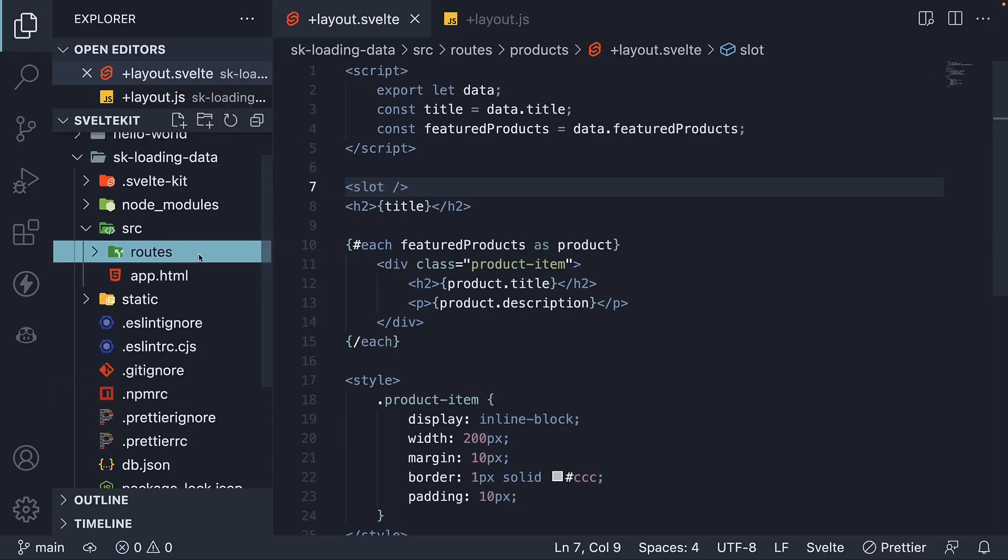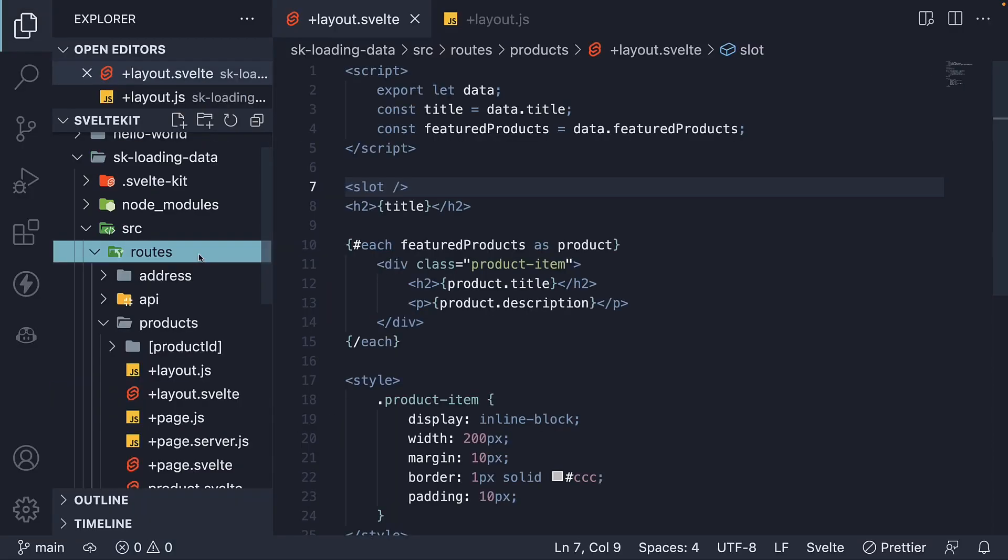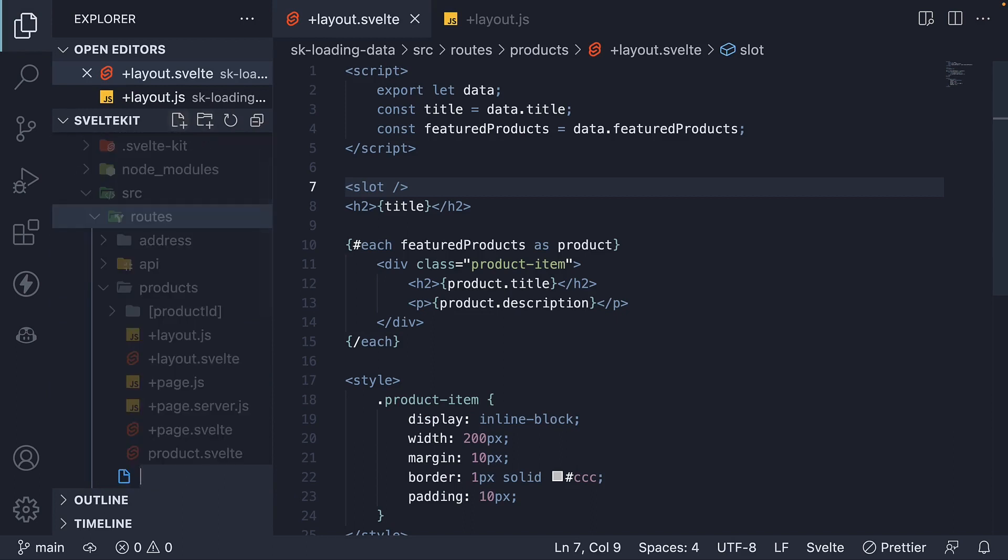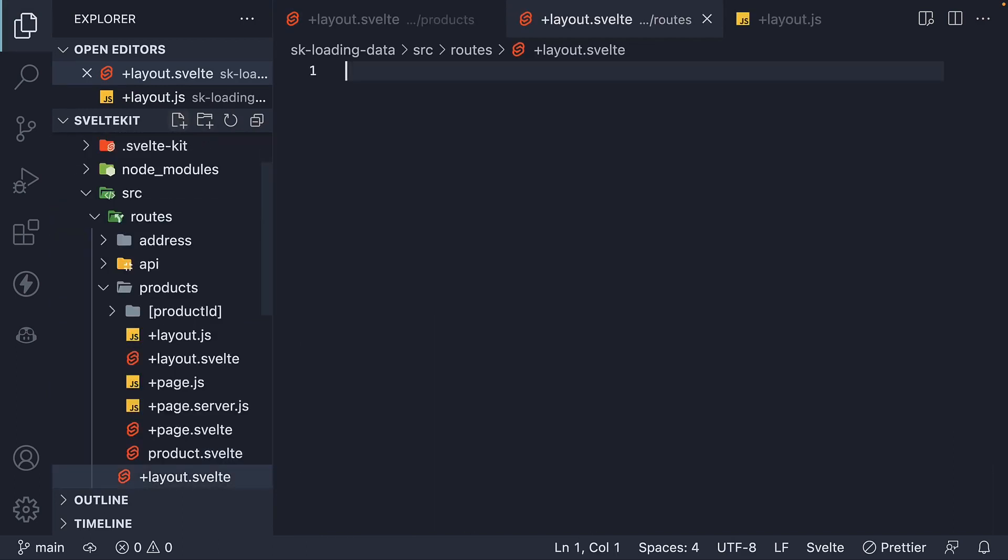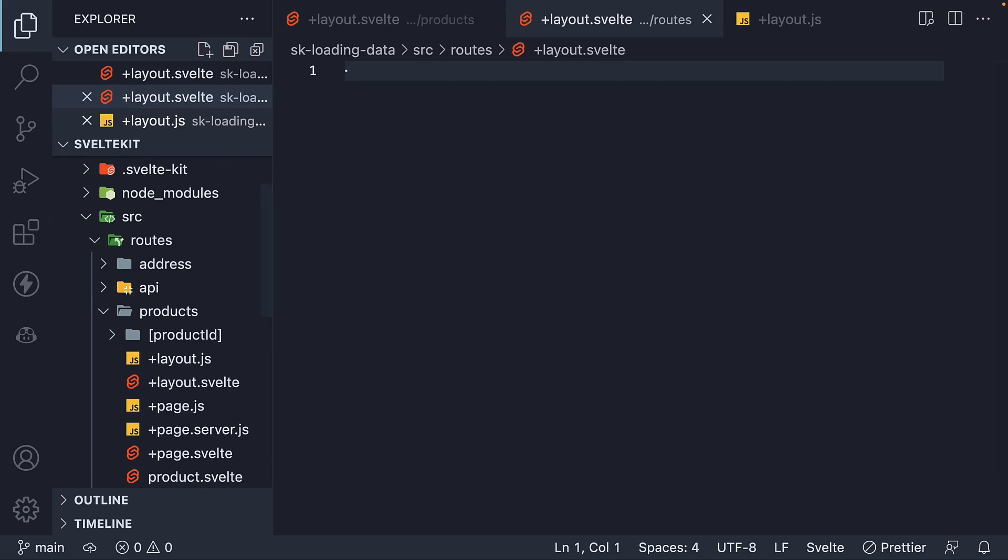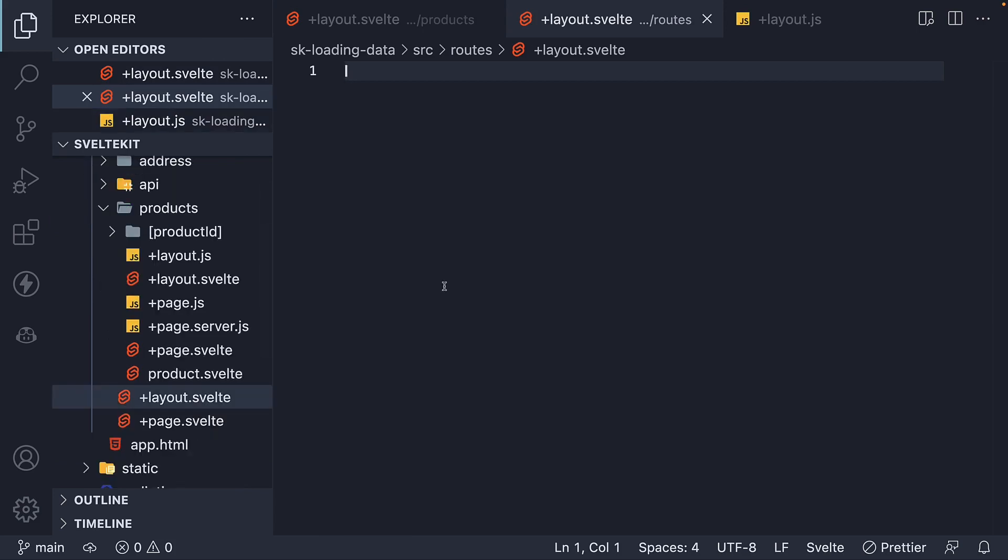Let's head back to VS Code and understand how to accomplish that. First, create a top-level layout page. In the routes folder, create a new file plus layout.svelte. Within this file, add a slot.